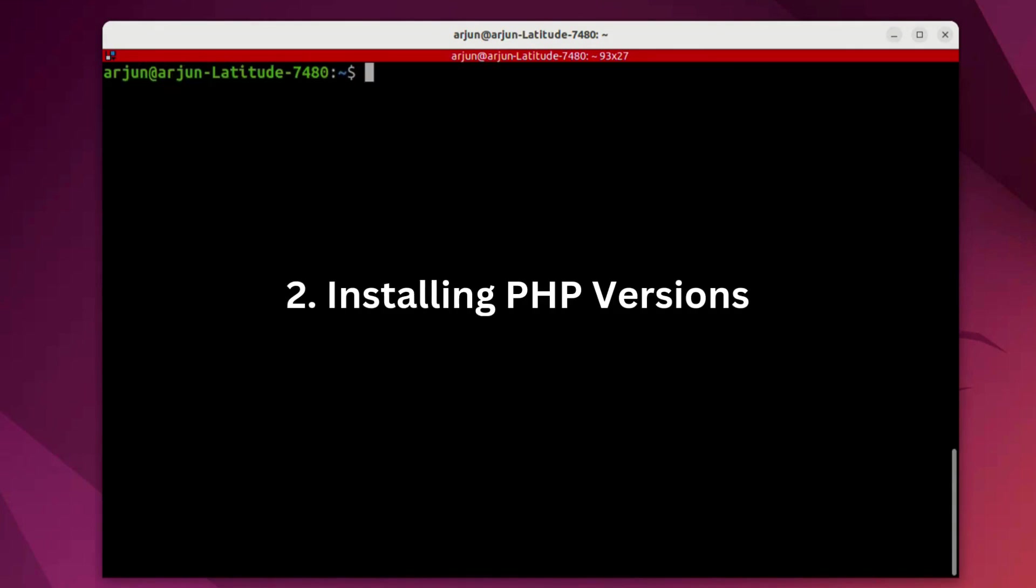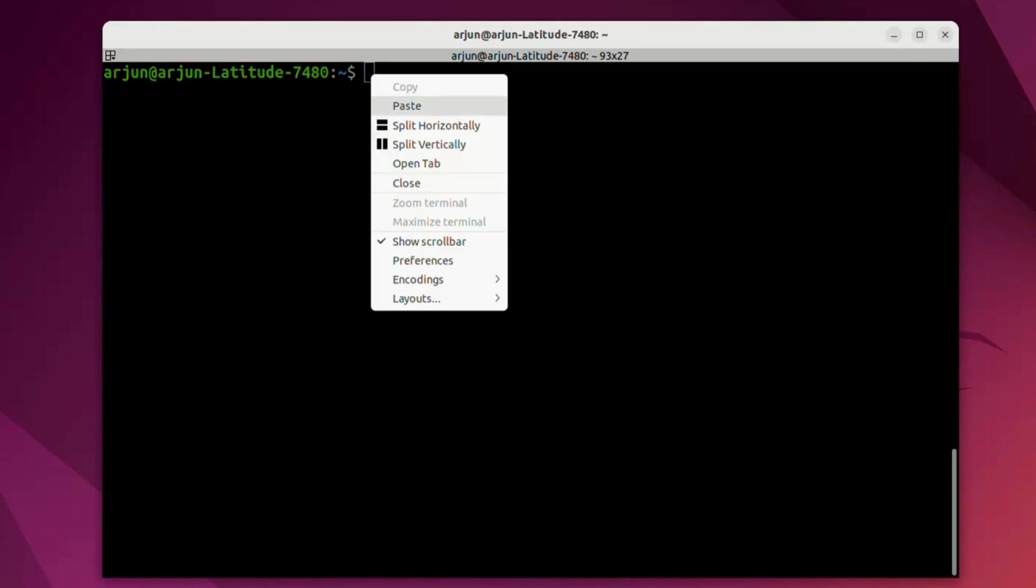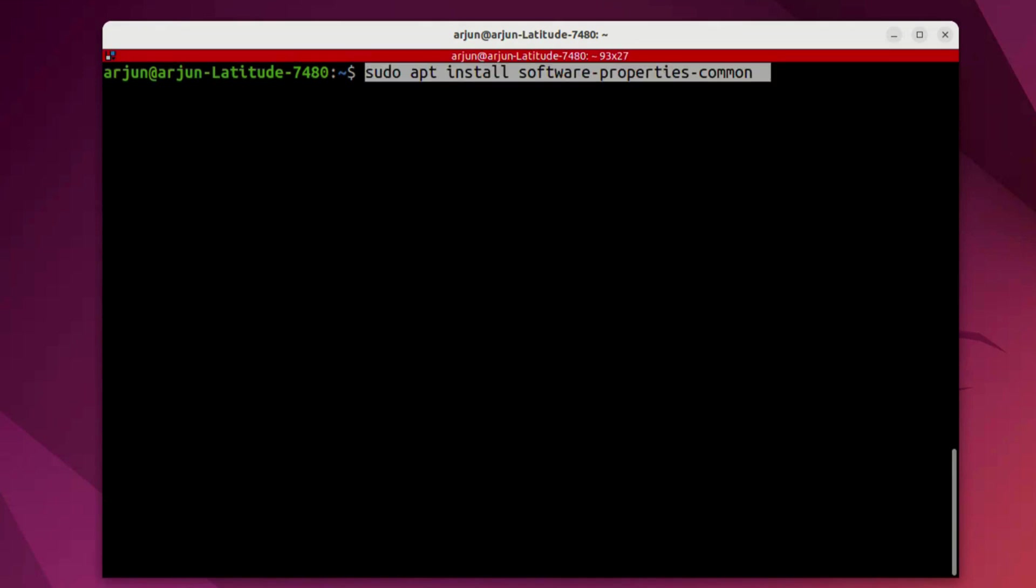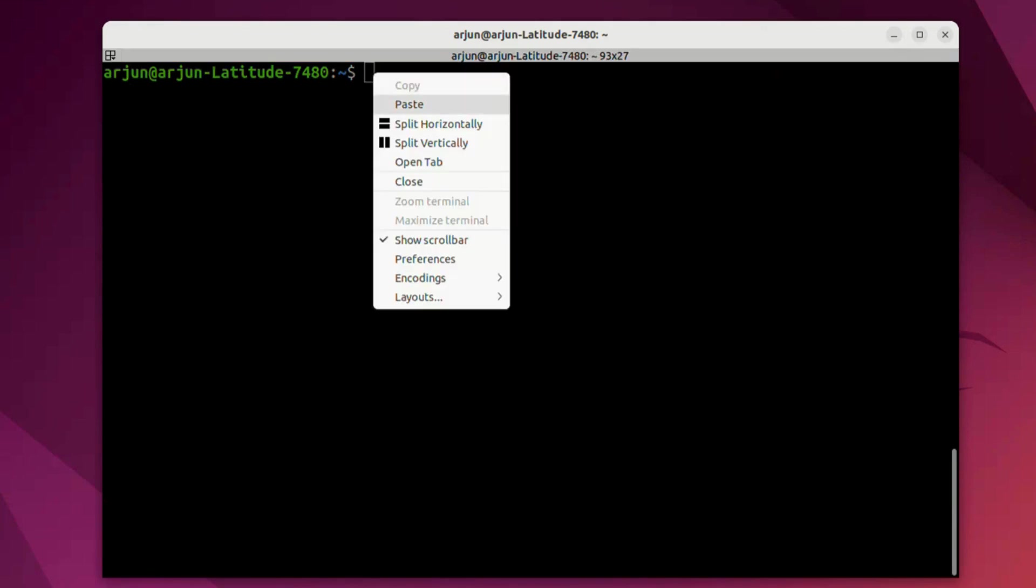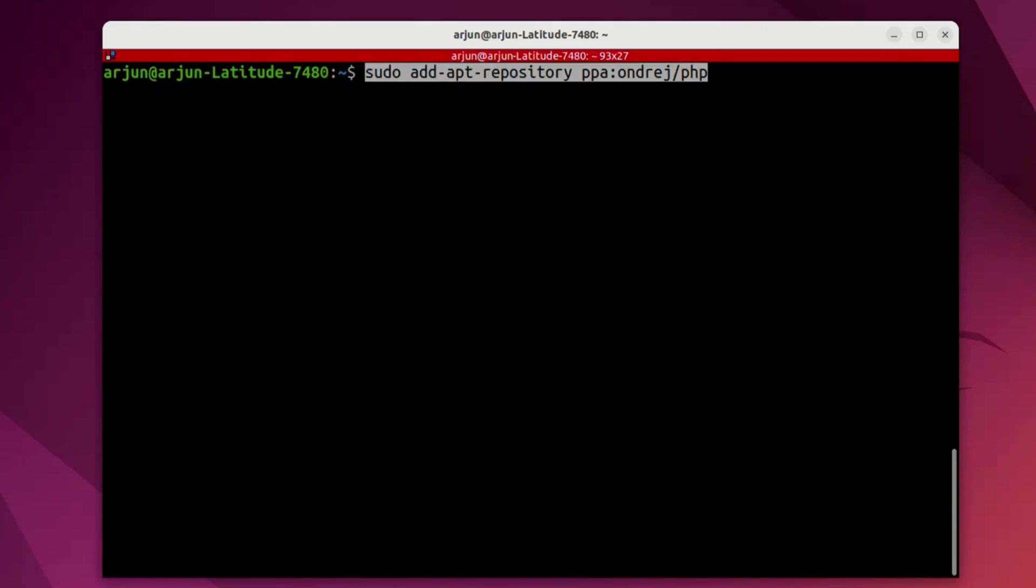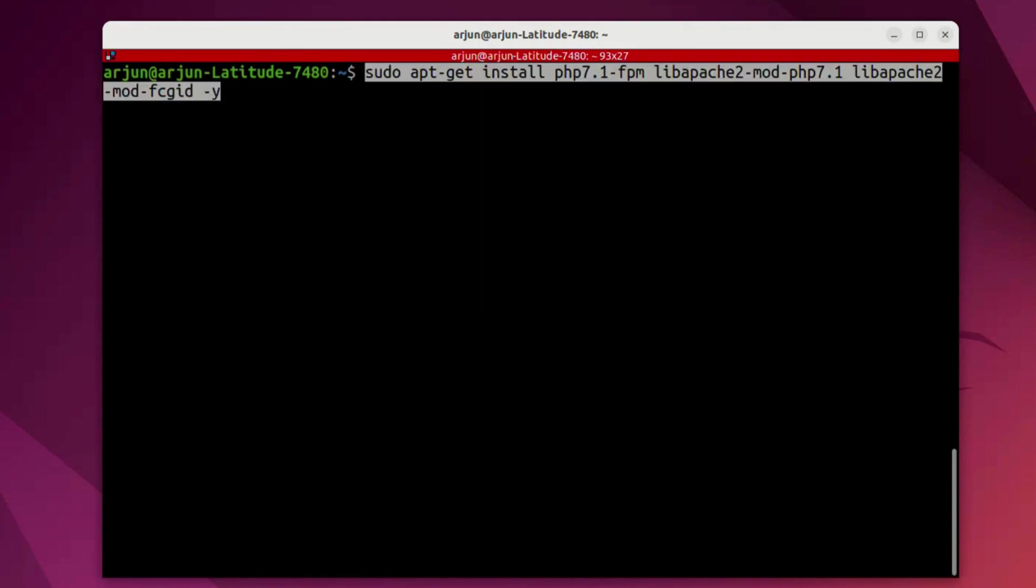Next is installing PHP versions. We will use PPA and we're going to run a couple of commands here like this: software-properties-common and this one. After executing these commands, we're going to install PHP package, and before that you do sudo apt update. Here we're going to install PHP 7.1 package in our system and we will use PHP-FPM and FastCGI.